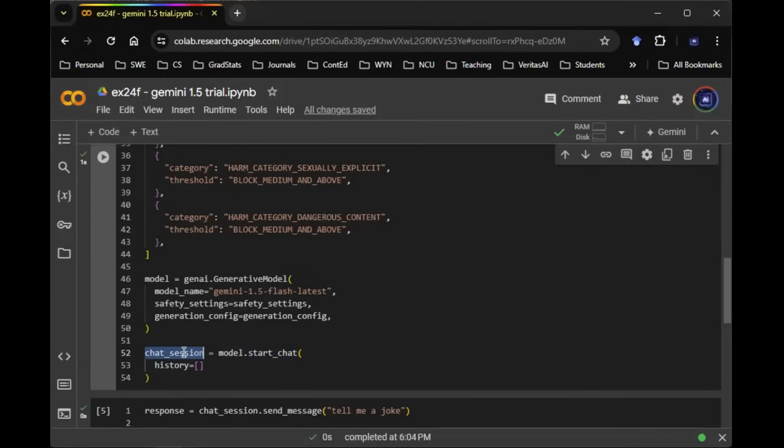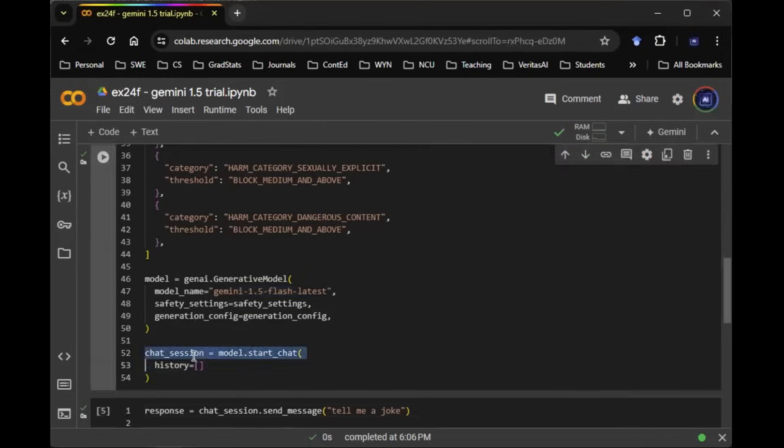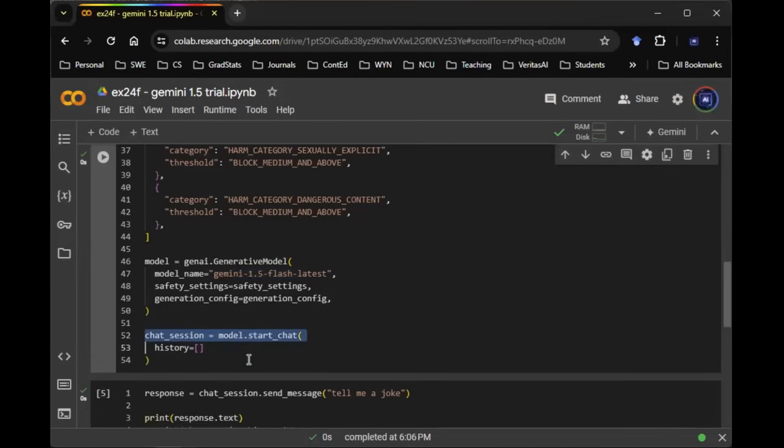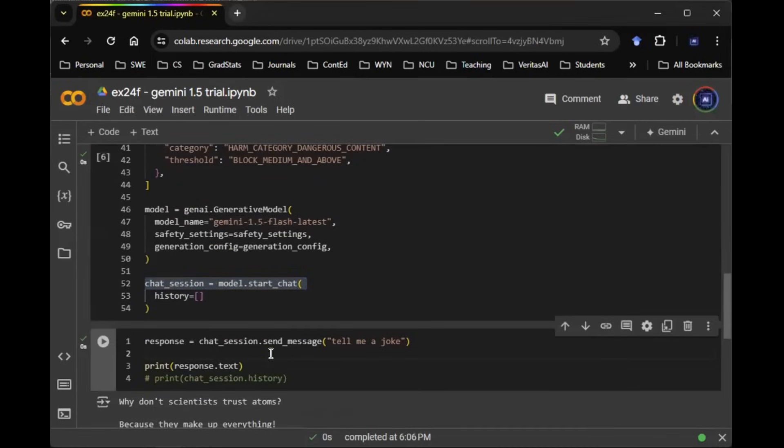And everything is going to be added in the chat session. So what that means is I can run this line of code, it's going to give me a blank chat session, and I'm going to start typing in questions. For example, here, the first thing I'm typing is tell me a joke.